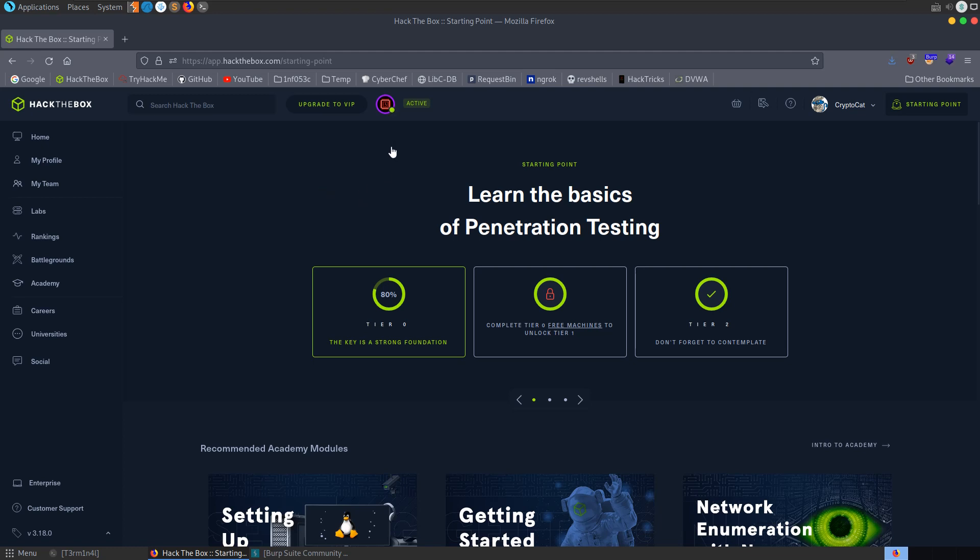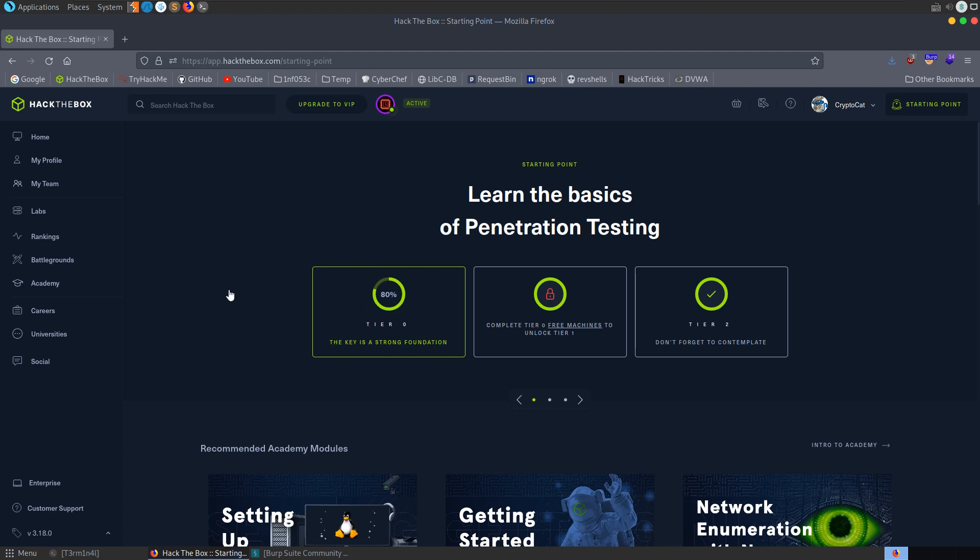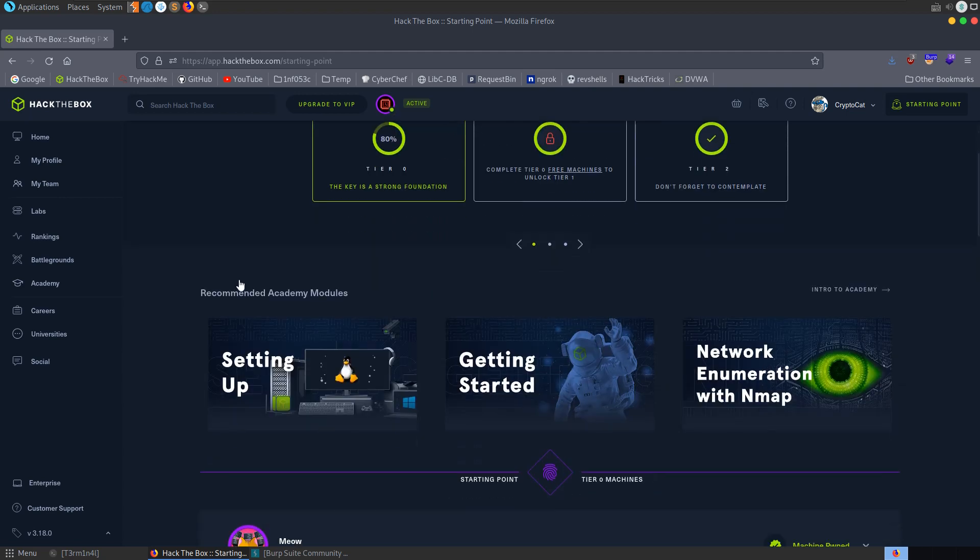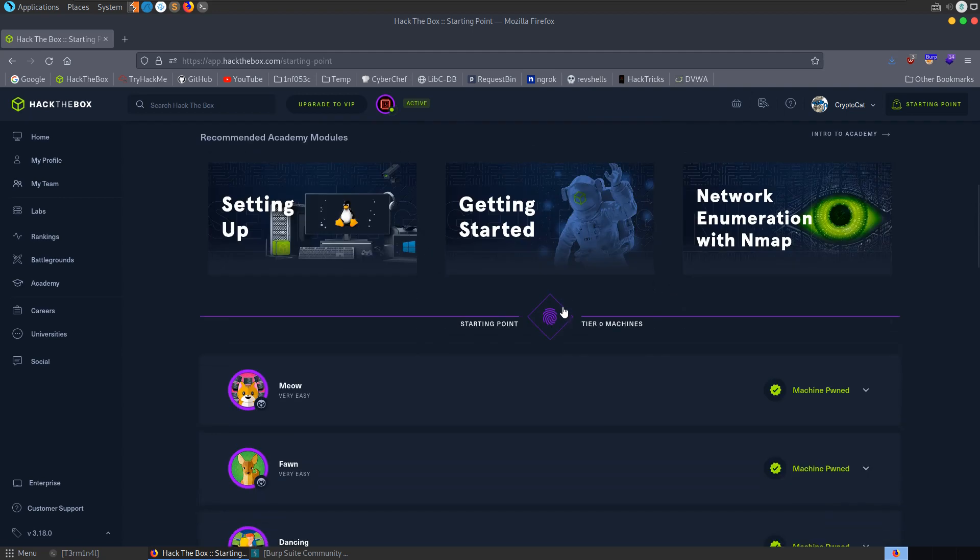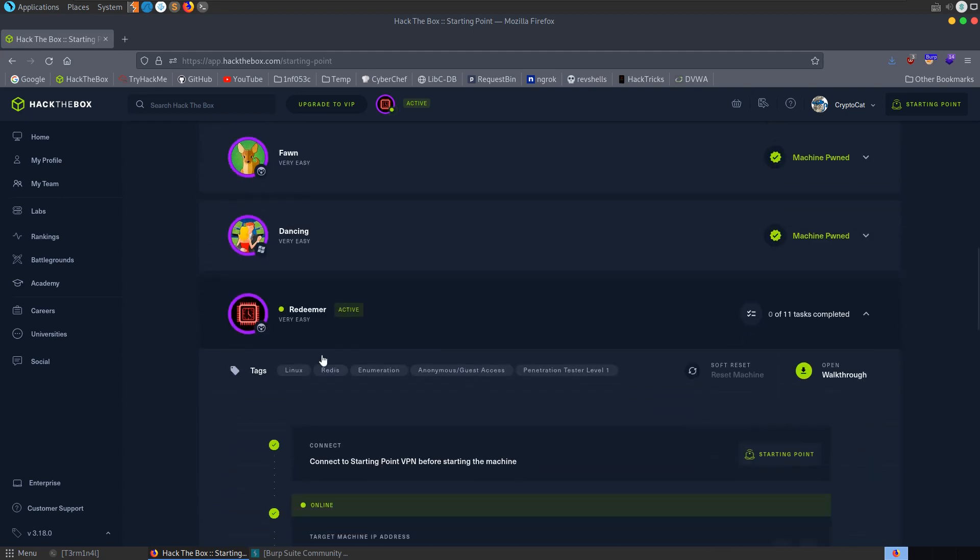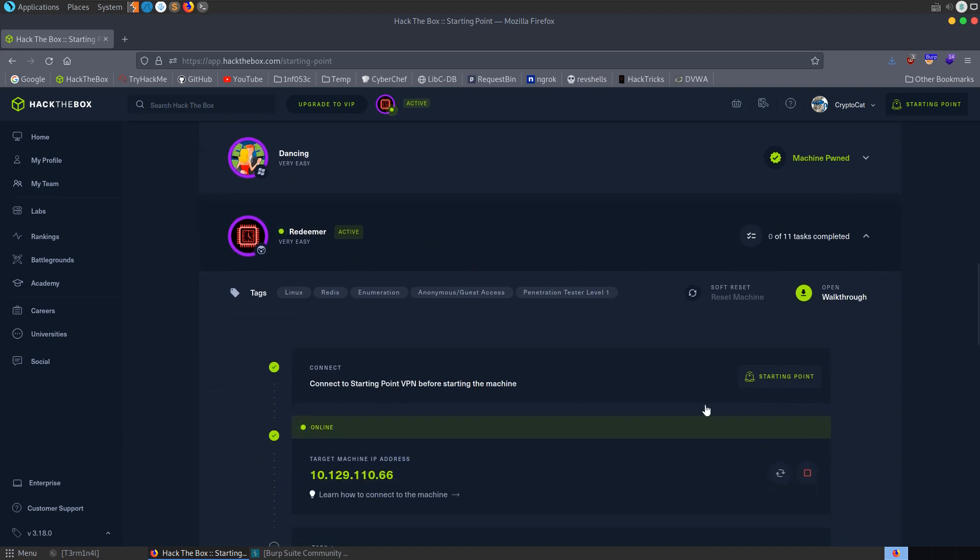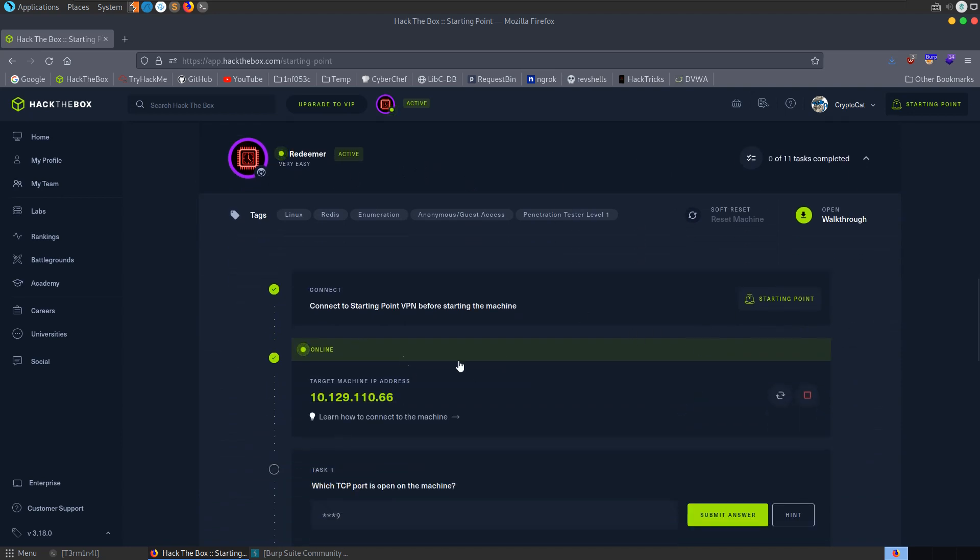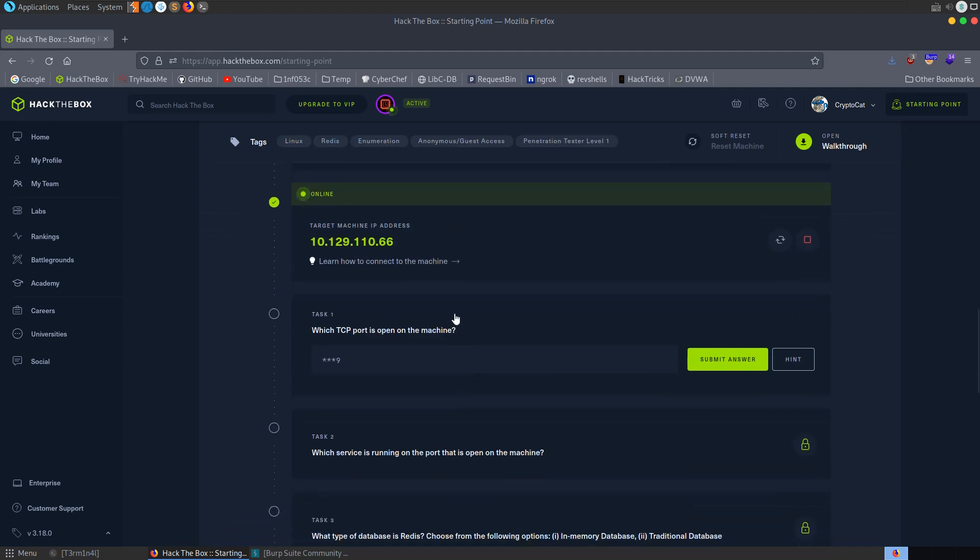In this video we're going to take a look at the newly released Redeemer machine from tier 0 of the Hack the Box starting point track. This is a free machine so you don't need the VIP subscription and I've already got this booted up. I'm connected to the VPN so if you're not sure how to do that you can check the first video I did on tier 0 of the starting point.